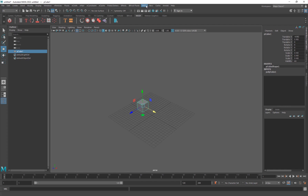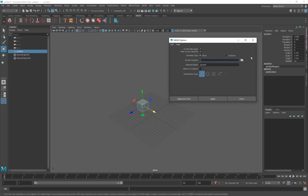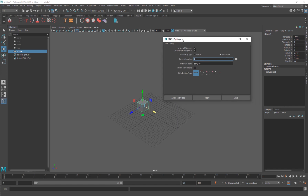To set it up with MASH, go into the MASH menu, click Create MASH Network, and open the settings box. There are two geometry type options: Mesh and Instancer. If you have a small scene and want detail with access to more nodes and controls, use the Mesh option. If you're doing something like a forest that will be heavy on your computer, use the Instancer, which is more memory-efficient but gives you access to fewer features.